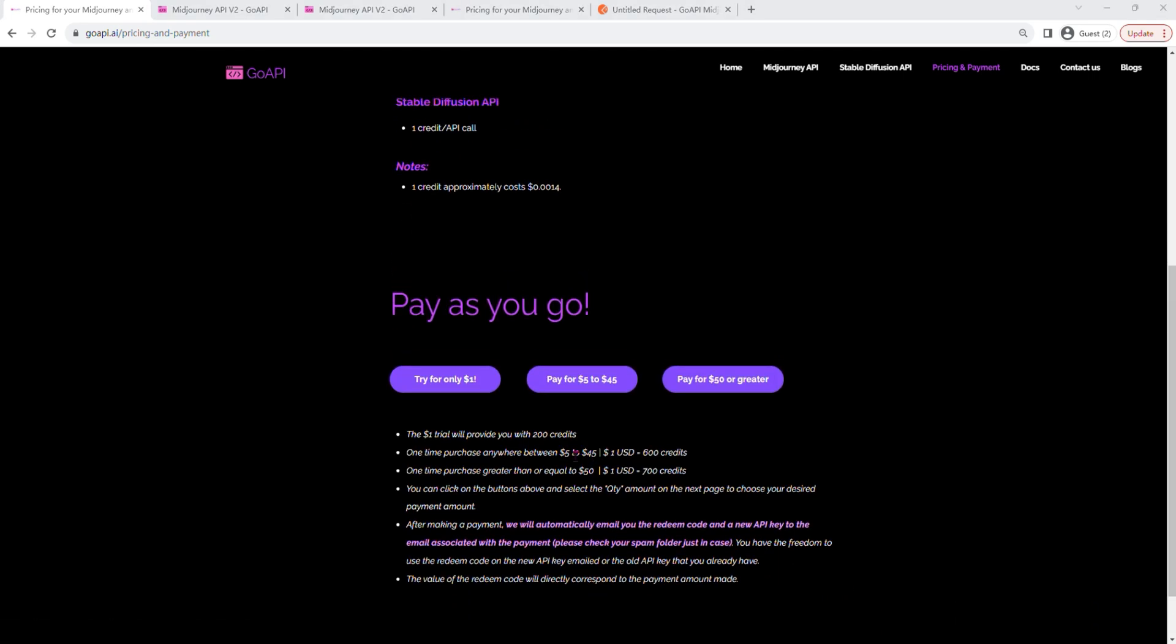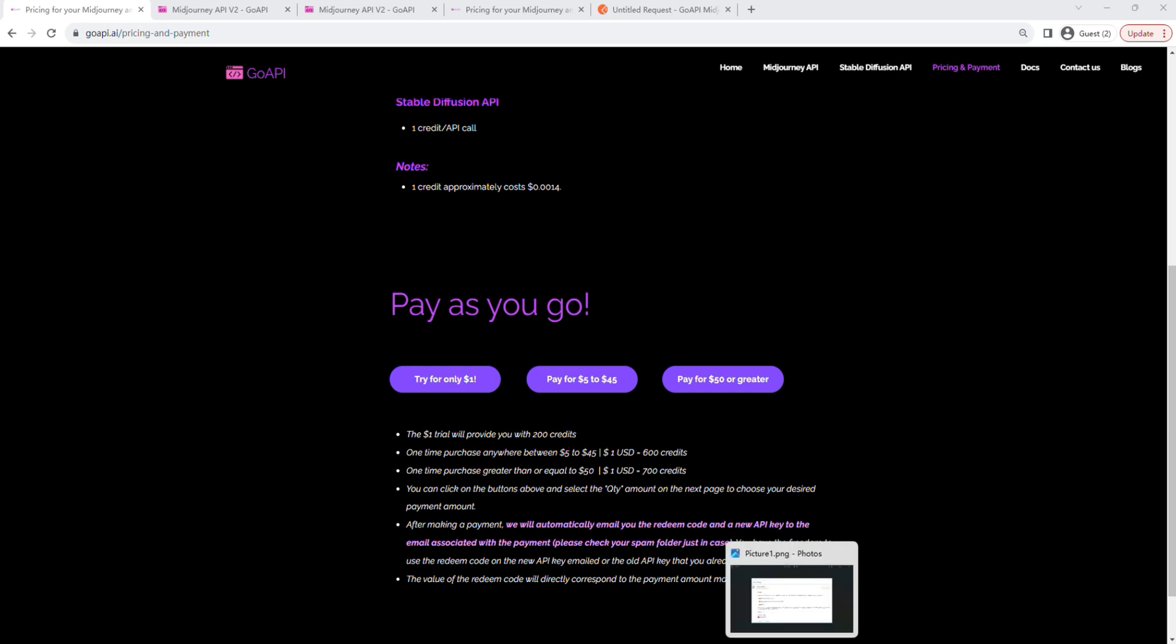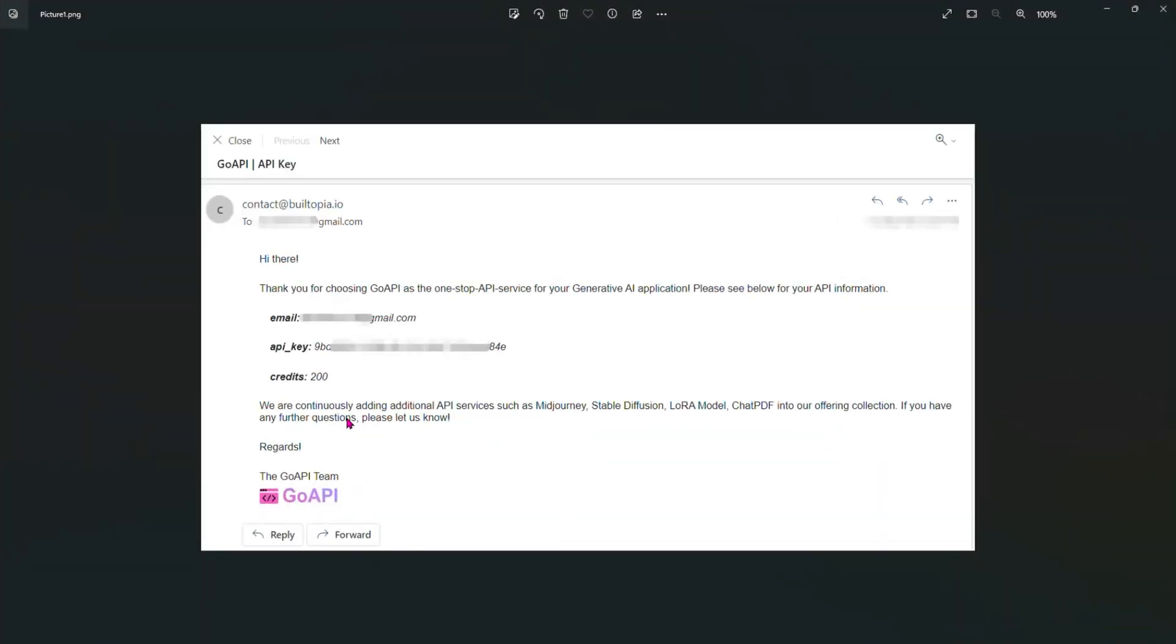And if you have made the $1 payment, you are going to receive an automatic email looking like this with the API key corresponding to the payment amount you've made. Keep it safe somewhere. We are going to need this a little later.